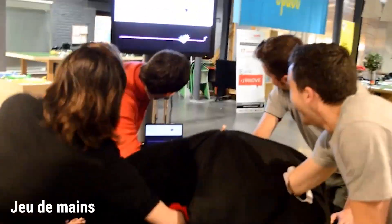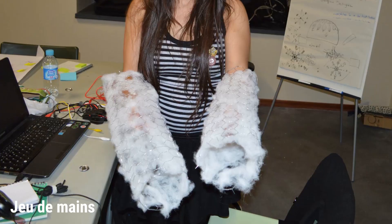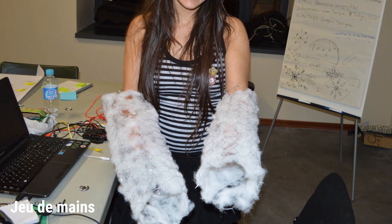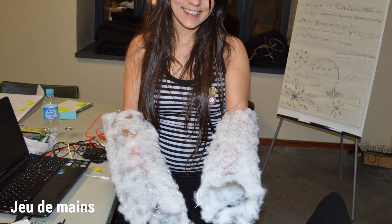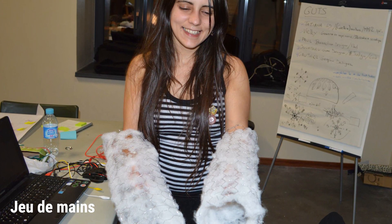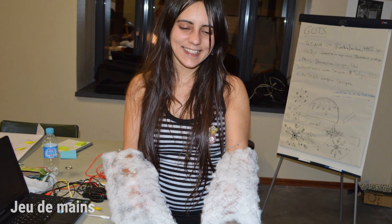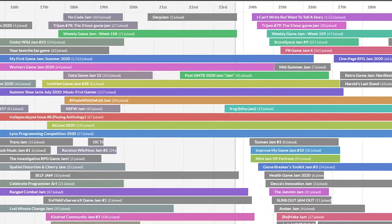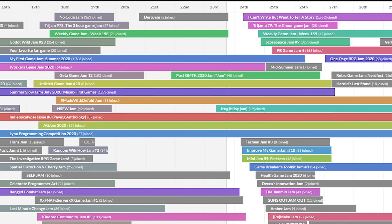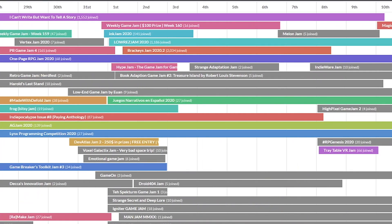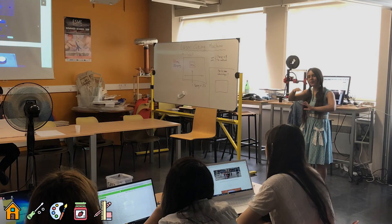On-site game jams are events usually lasting two to three days, during which designers and developers gather together to make a game from scratch. Some developers also make alt control games during online game jams.